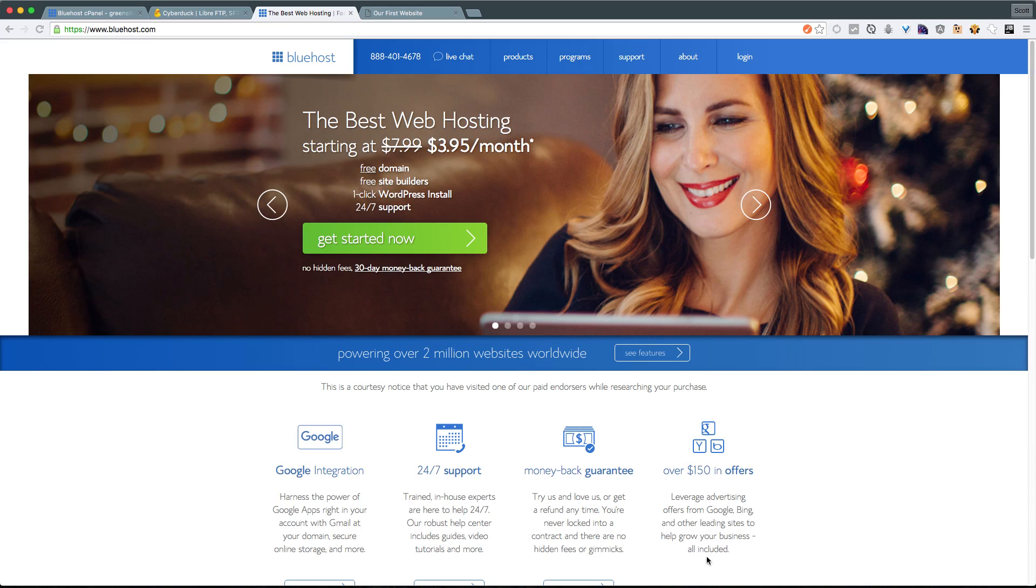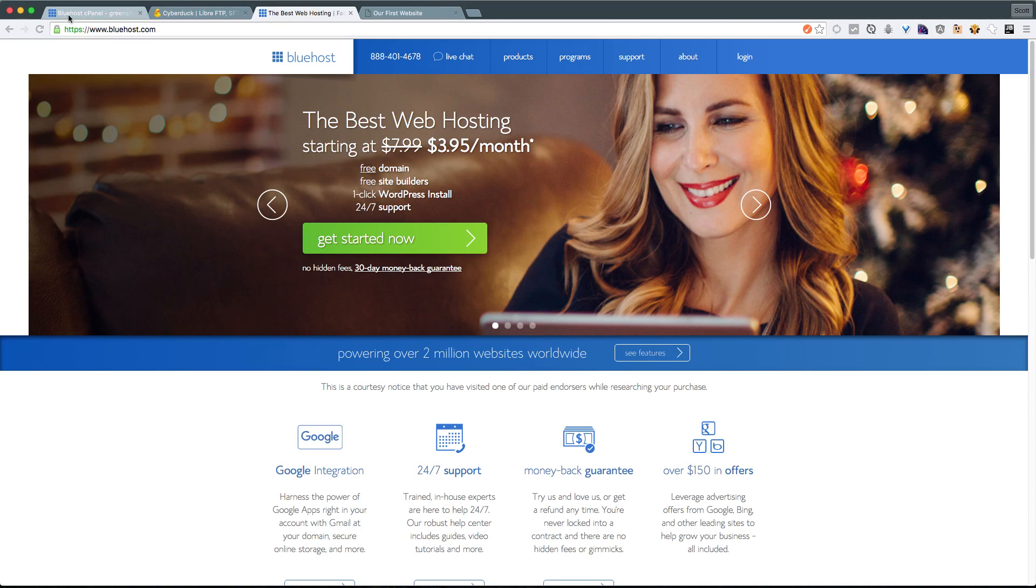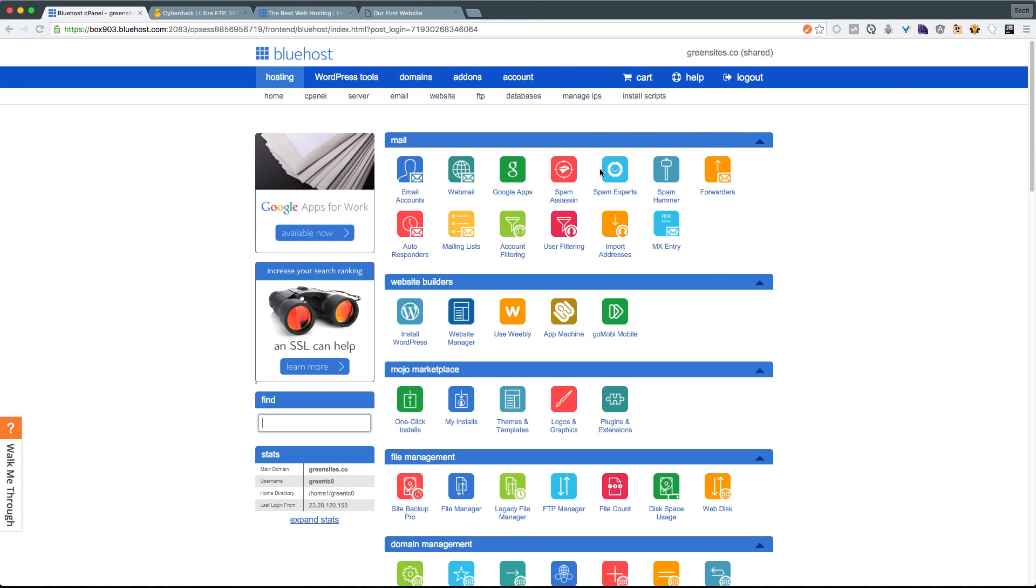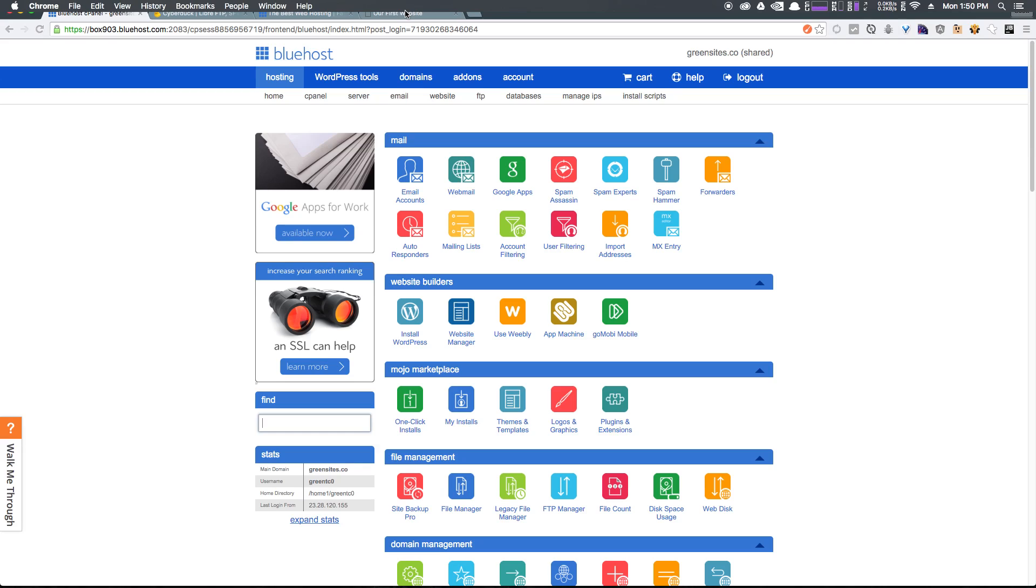However, what you need is to sign up for a hosting account. You need to end up at what's called a cPanel. So, after you've signed up to either Bluehost or HostGator or something like that, and you have access to your cPanel, then proceed to the next video. So, we're going to talk a little bit about FTP.